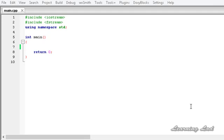If we use an object of the ifstream or the input file stream class, it keeps an internal get position which contains the location of the next character that is going to be read in the next IO operation. If we are using an ofstream or output file stream object, it keeps an internal put position which specifies where we want to write the next character. And if we are using an object of the fstream class, it contains both an internal get and internal put position.